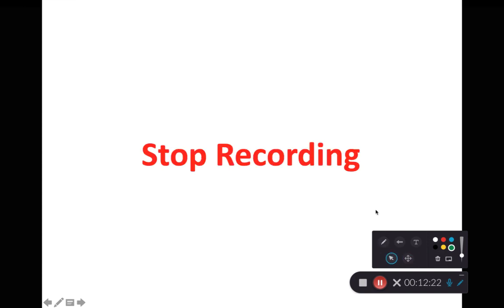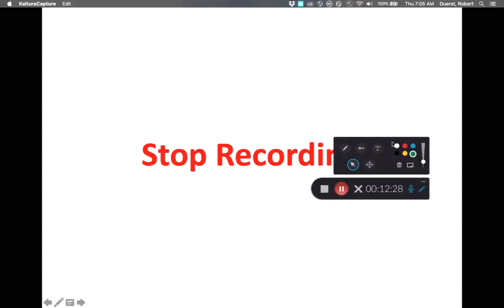That's all we have for this recording. If you have any questions or comments, please feel free to post them in the lecture discussion boards or shoot me an email. Happy studies!